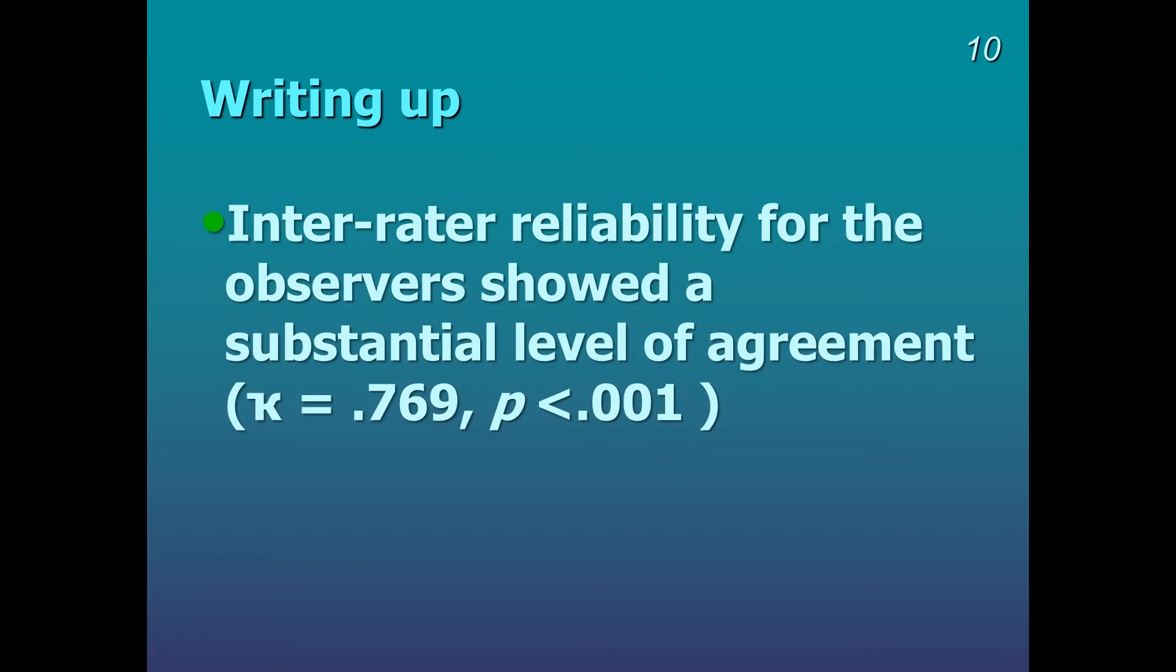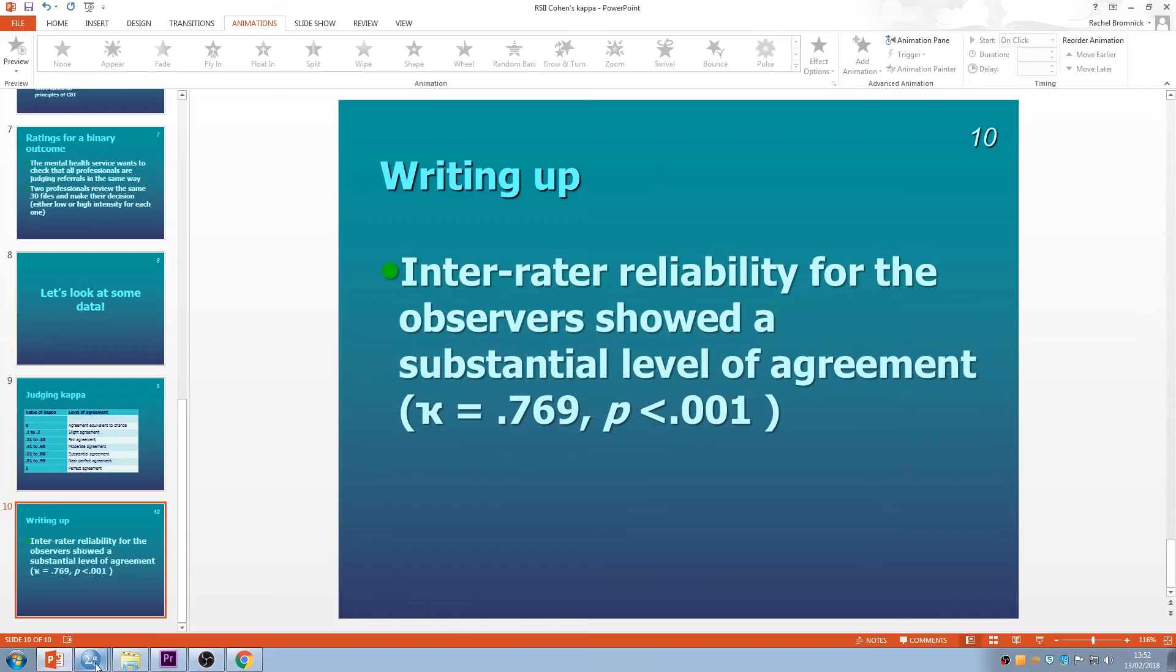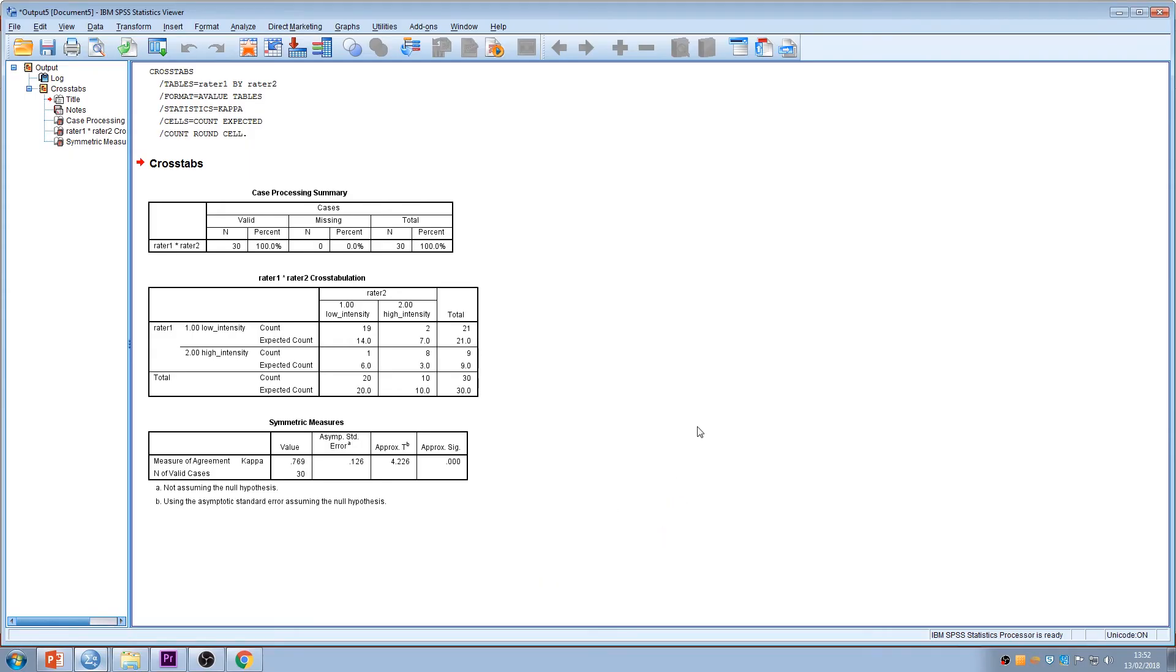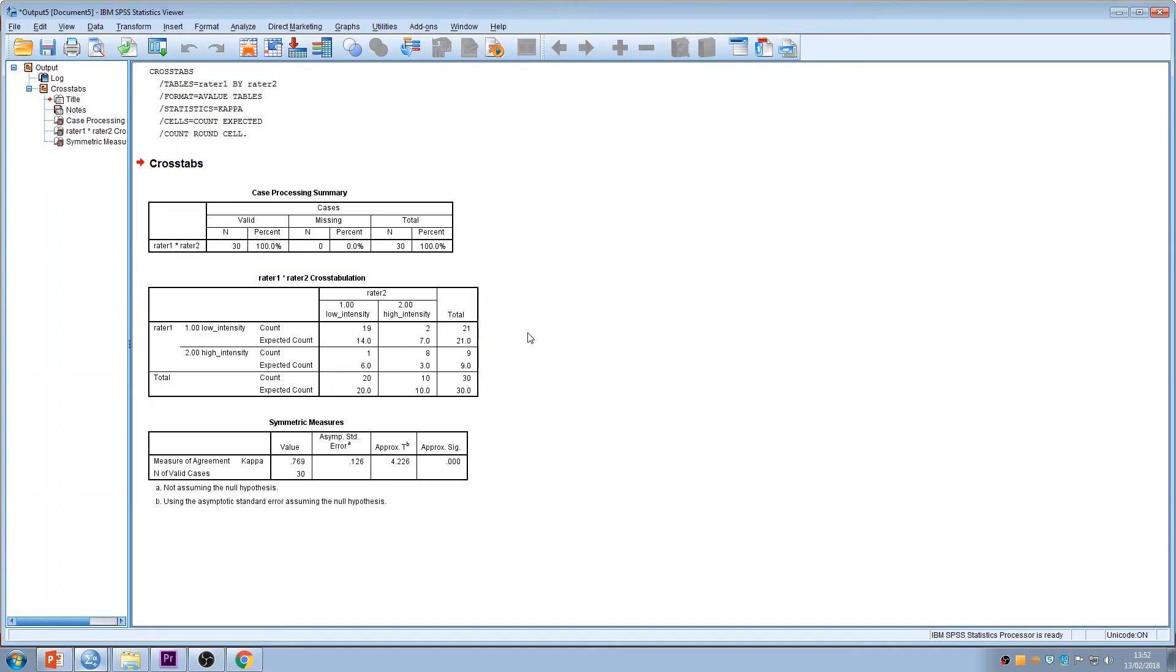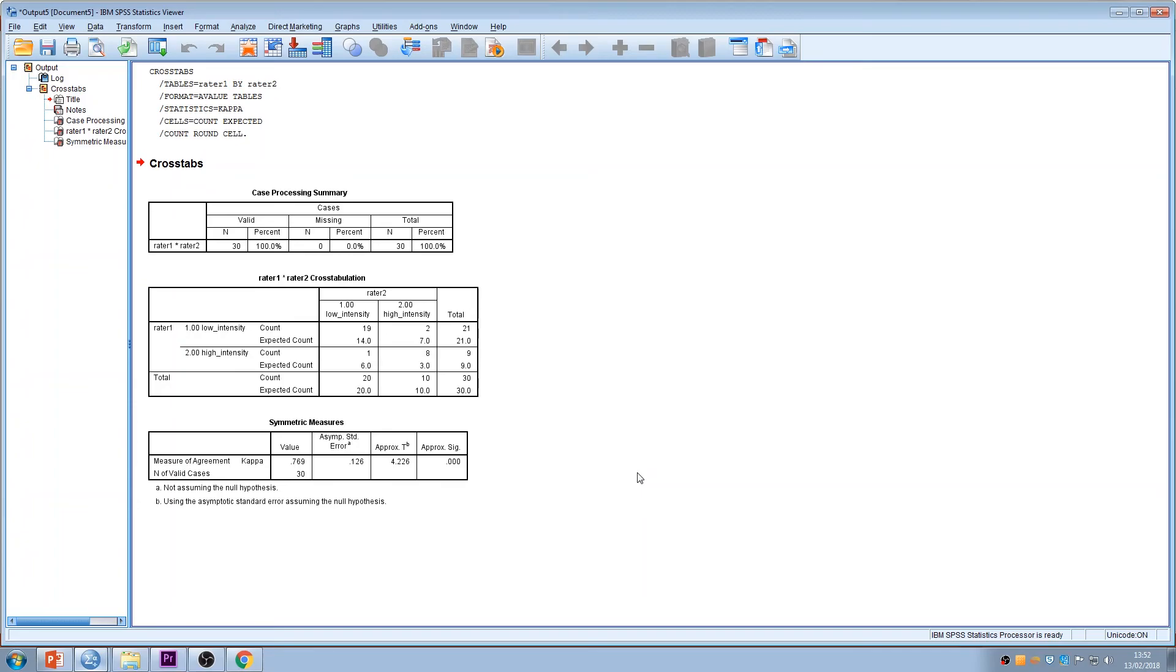Just finally before I say goodbye to SPSS, I want to just go back and just talk a little bit about the implications. Okay, so this is the output that we've just looked at. So in this case there was substantial agreement. There was just a few cases where there was disagreement. And in this example, it may not be too serious if there's disagreement because these services may be connected. So if somebody was referred to low intensity but the therapist felt they needed high intensity, they could presumably in this example they could be referred on.